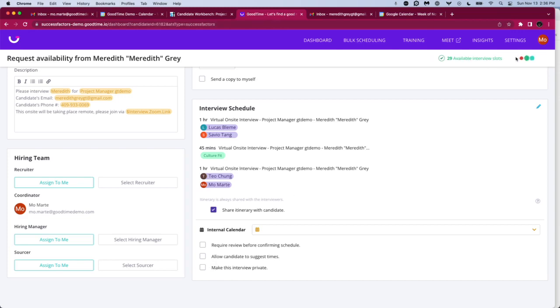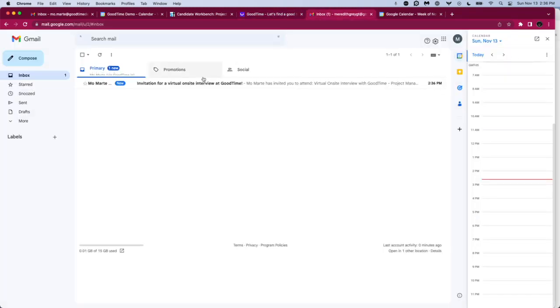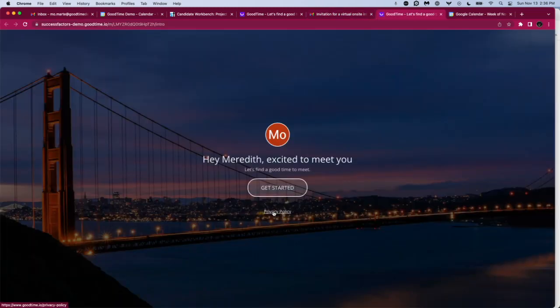We'll go ahead and click on request availability. You see this interview has been created, and we will hop into Meredith's inbox to take a look at what she's received. This entire page is customizable. We're also tracking if this email was delivered, if the candidate has opened it. And if they've opened and they haven't responded, we can also send out automated reminders to the candidates to get them to provide some availability in an automated fashion.